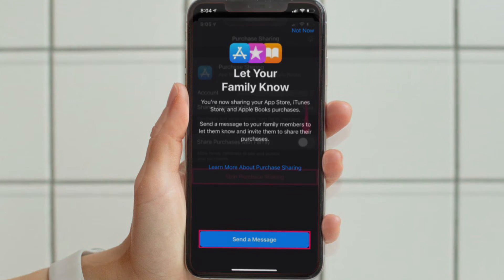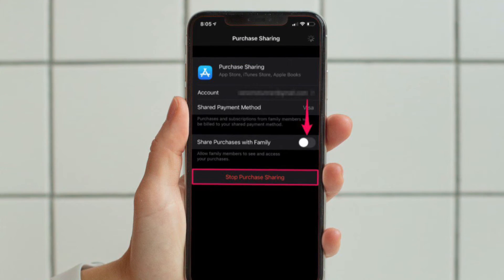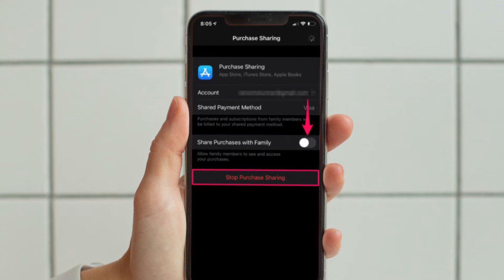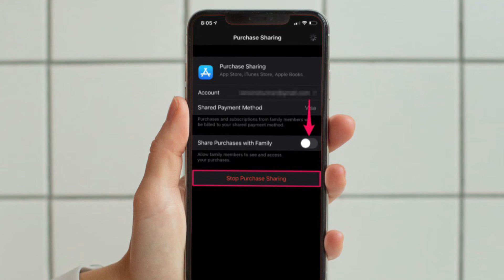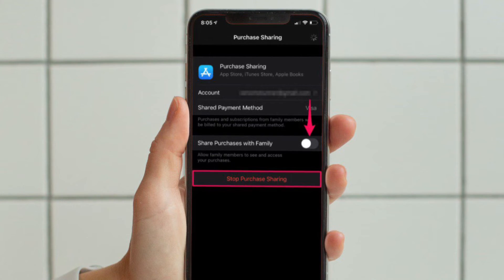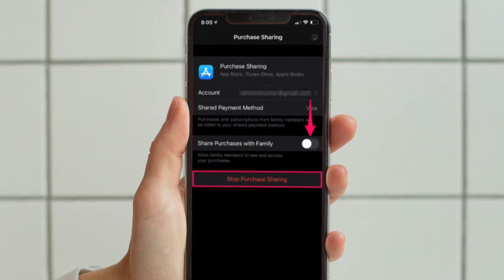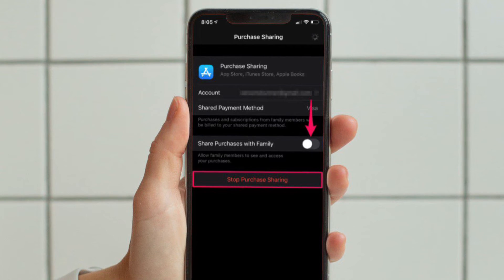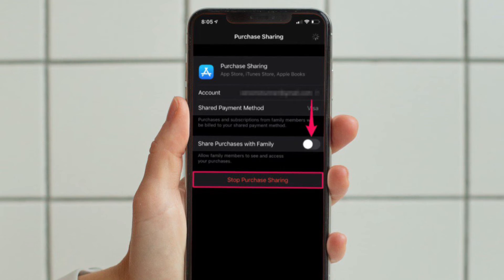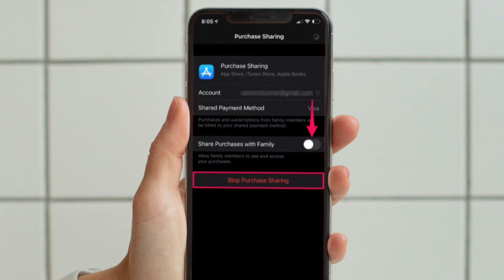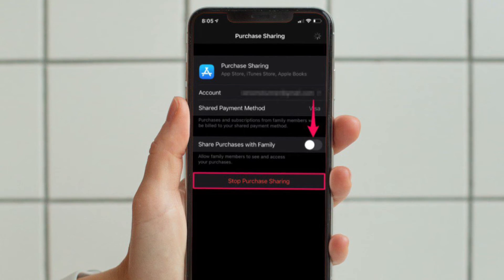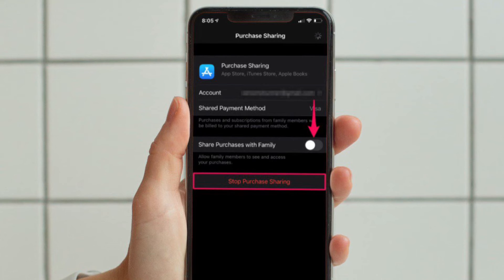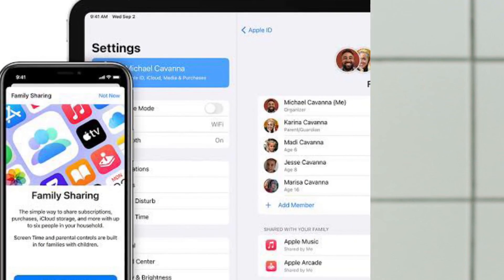Next, you will be prompted to inform the people in your family group that you are sharing purchases. Tap on 'Send a Message' to let them know. It's worth pointing out that if you ever change your mind, you can do so from the Purchase Sharing menu. If you just want to stop sharing your purchased apps but keep the shared payment method, you can disable the 'Share Purchases with Family' toggle. But if you want to completely turn this feature off, you can tap on 'Stop Purchase Sharing.'